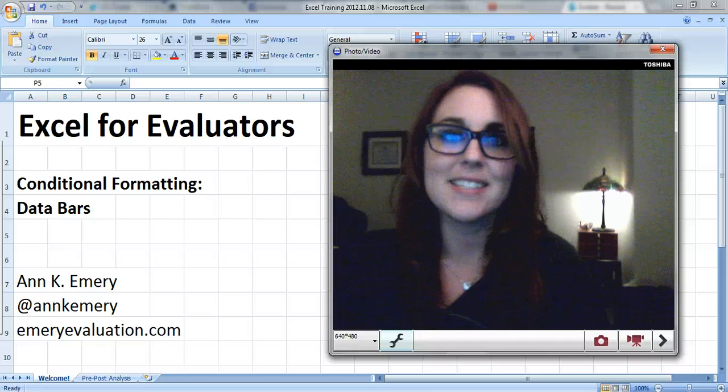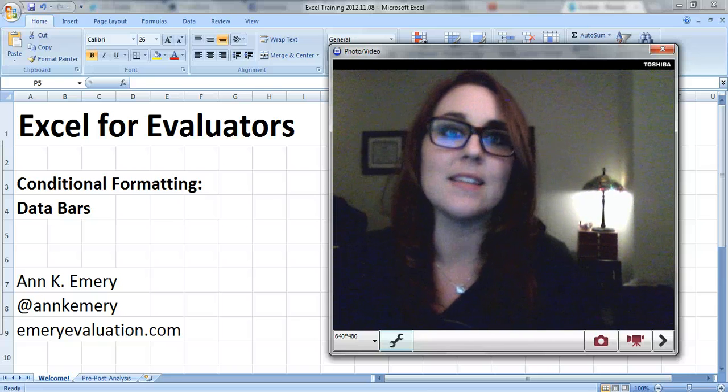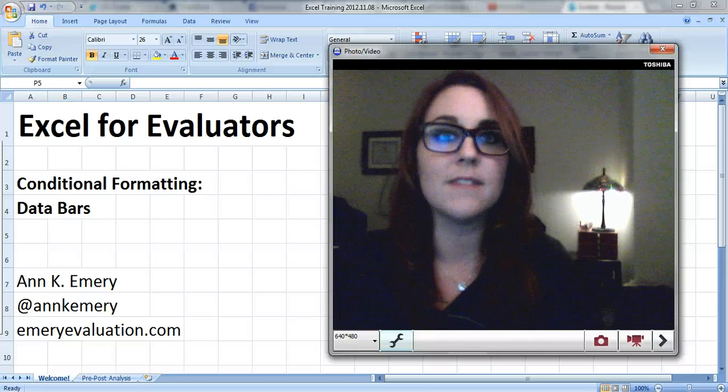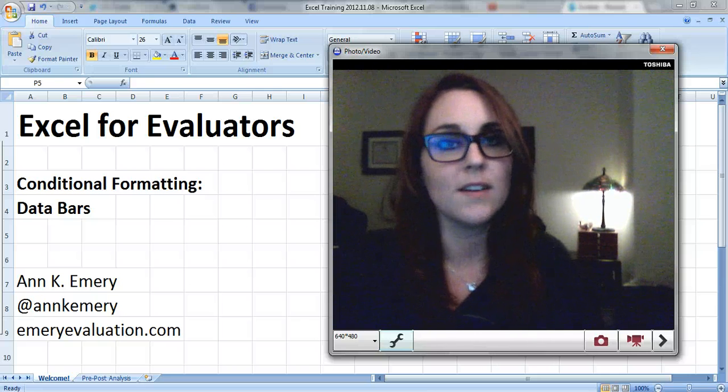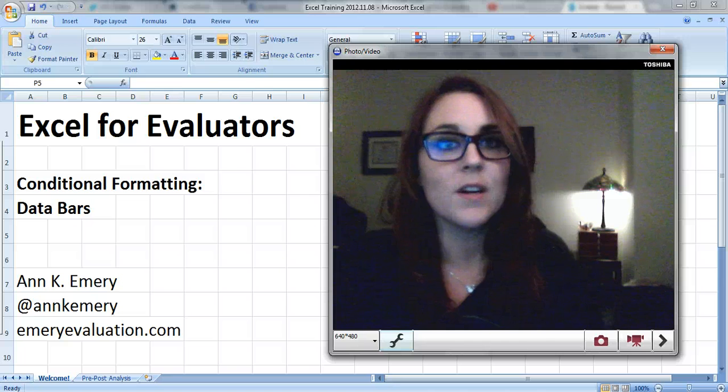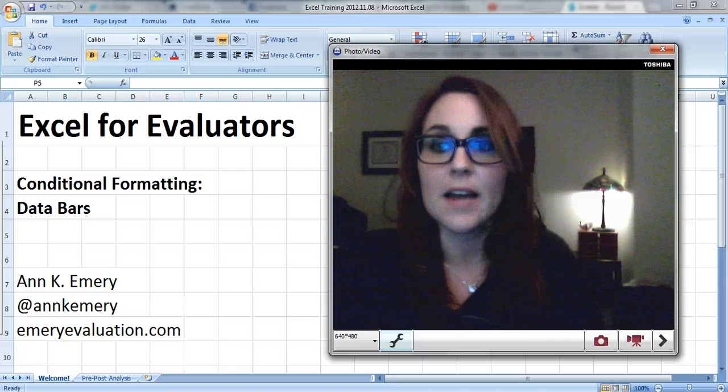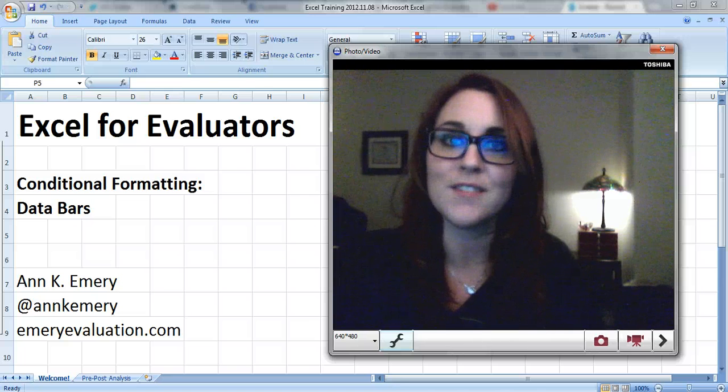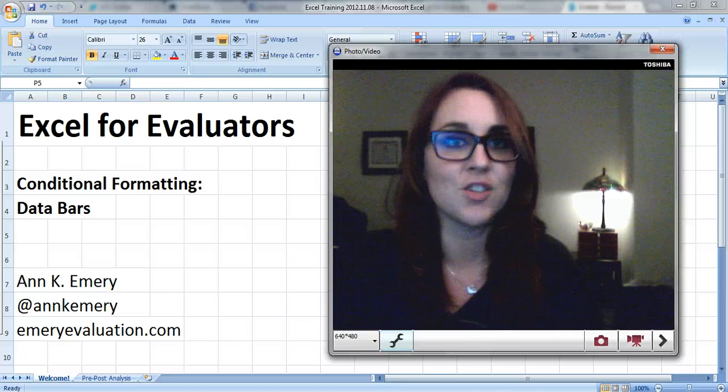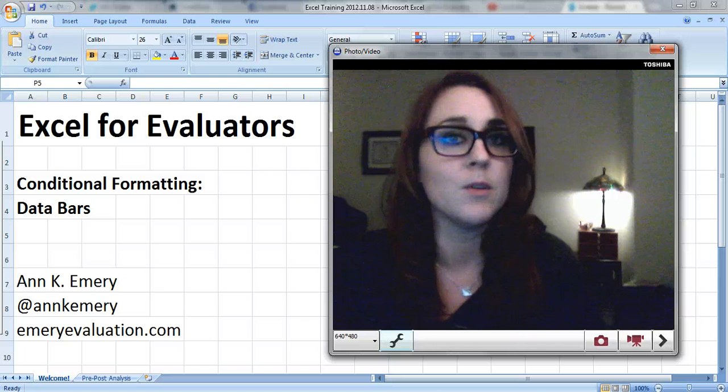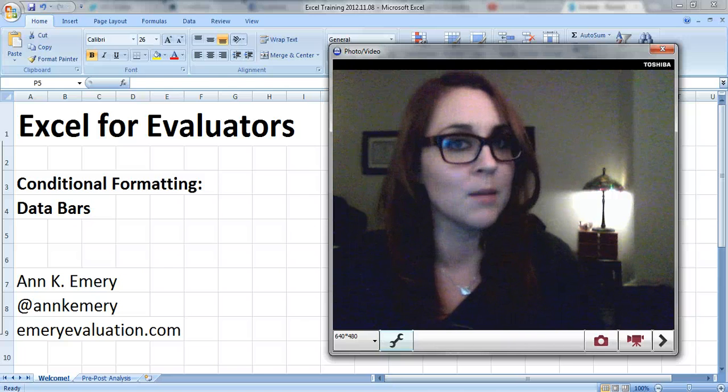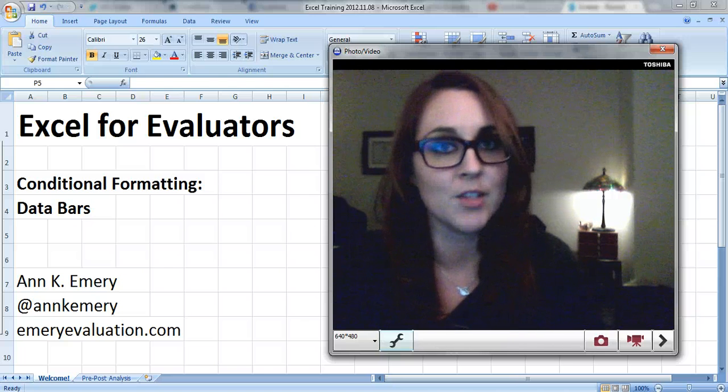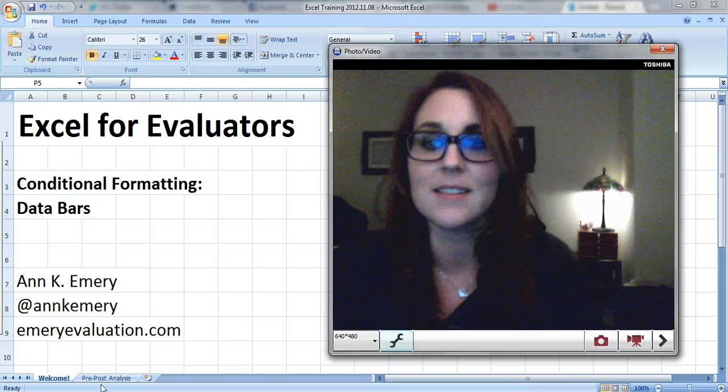Hi everybody, this is Ann Emery and this is an Excel for Evaluators tutorial. This tutorial is about data bars, which are one of many features within conditional formatting that help you explore your data before you do any heavy-duty analysis.